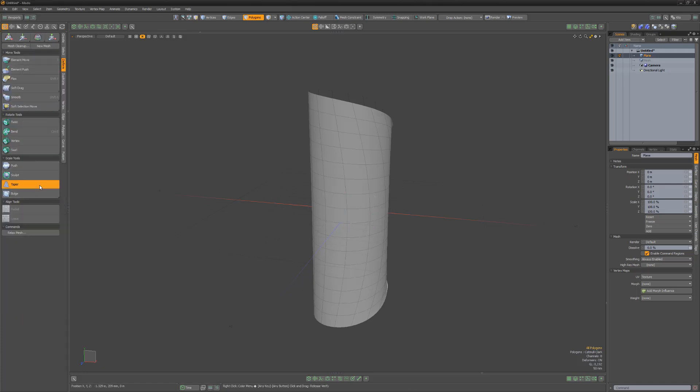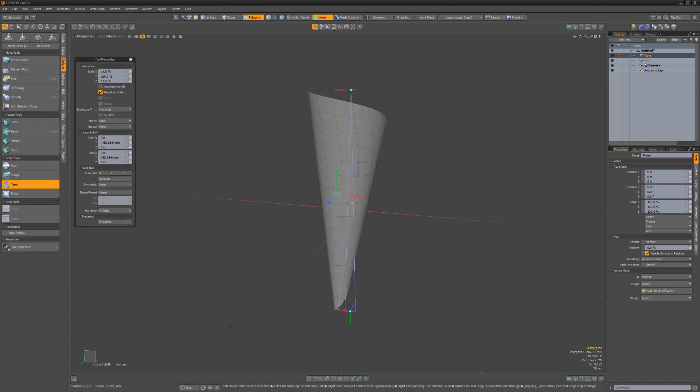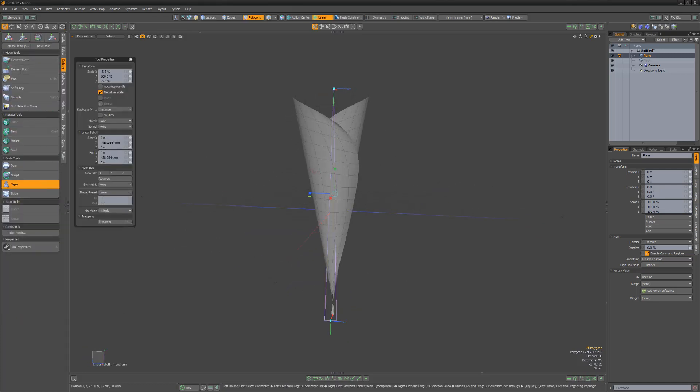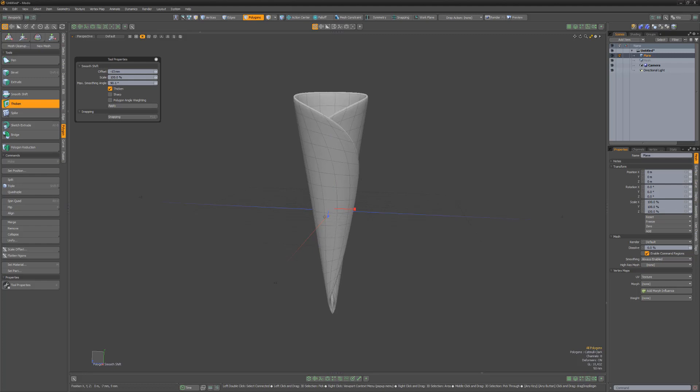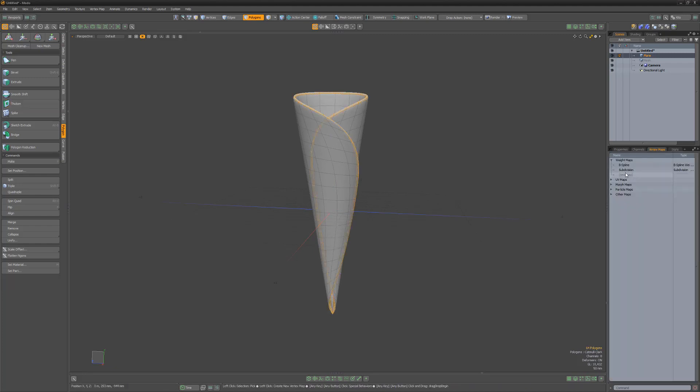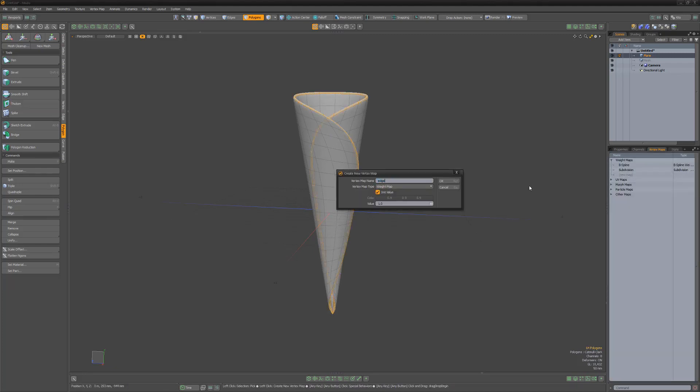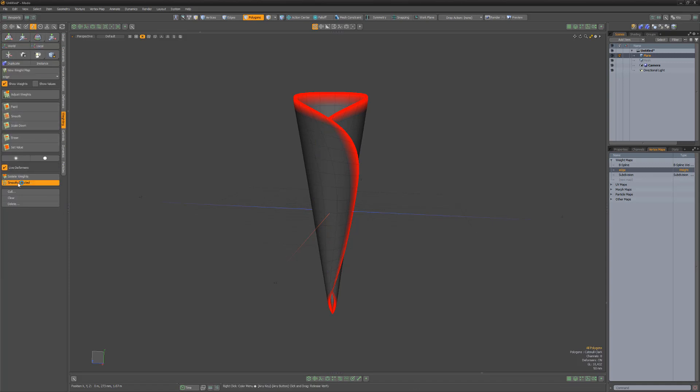Use the taper tool and scale the mesh in the X and Z axis. Use the thicken tool to add thickness to the mesh. Select the poly loop that makes up the edge of the cone and create a new weight map. Use the smooth selected command to blend the edge values into the rest of the cone.